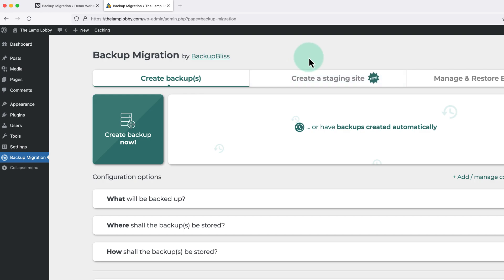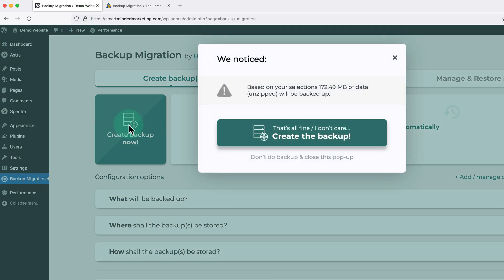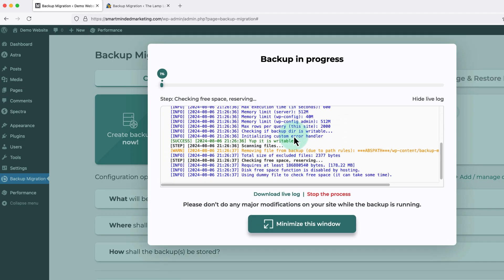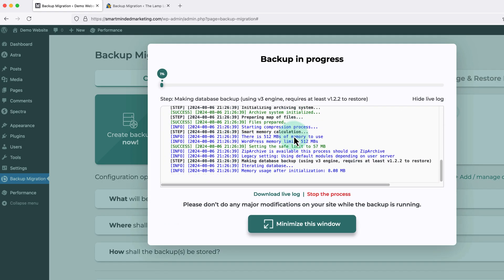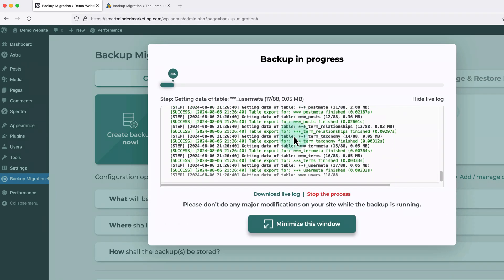To do this, we just need to head back over to that site. And click where it says create backup now. Then click create the backup. And the plugin will start creating a complete backup of our website.